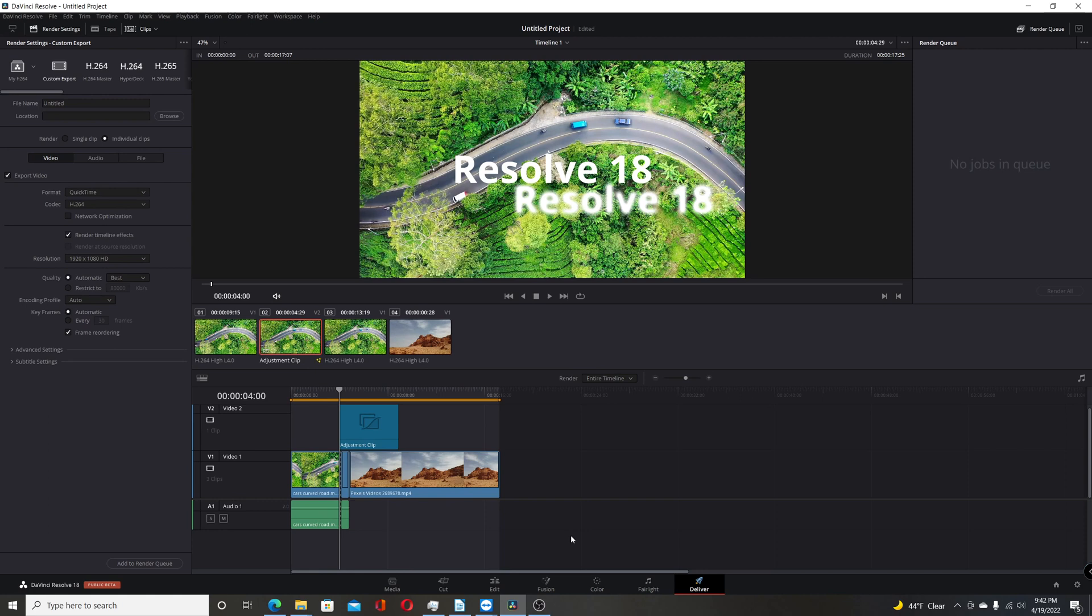So that was 15 changes they made in resolve 18 beta. Some were larger than others. But they're all welcome. Hopefully they'll refine them and maybe add some more features in the coming weeks before they go final, probably sometime in, I'd say probably like May in a few months. So hopefully you found this video useful and I thank you for watching.